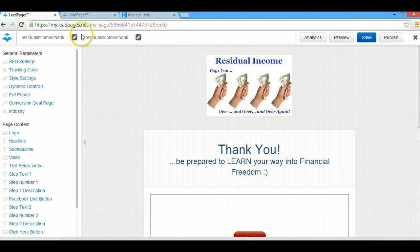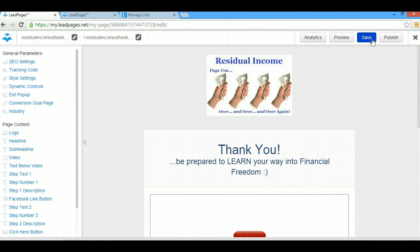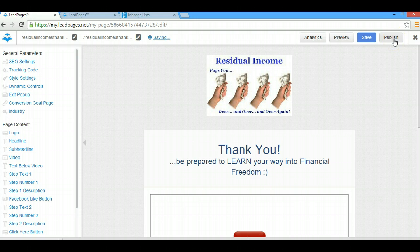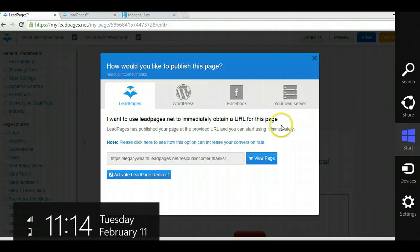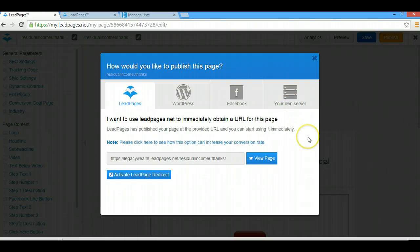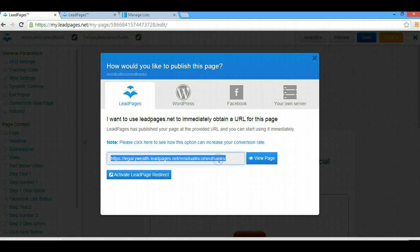What you're going to do is you're going to come over to your thank you page, you are going to save and then you're going to publish. If you're taking notes, that's the first step: save and publish your thank you page.